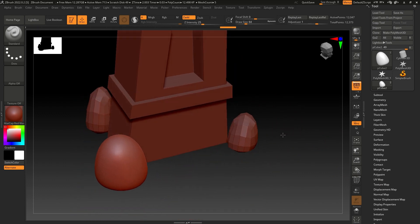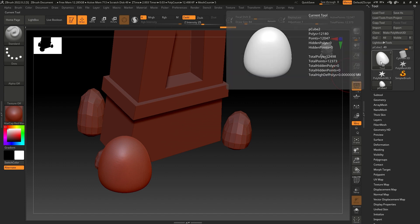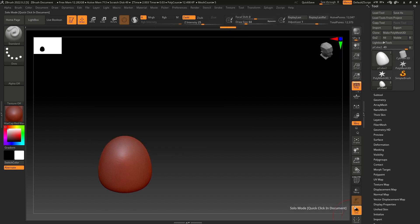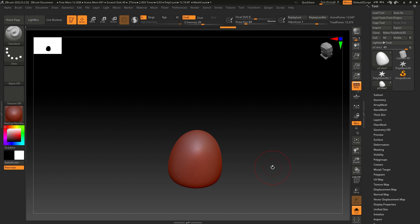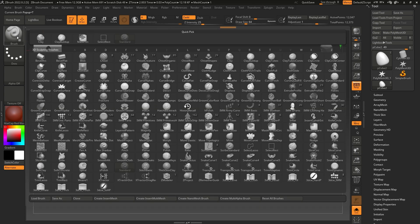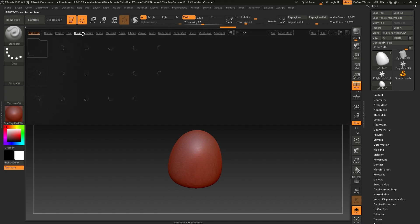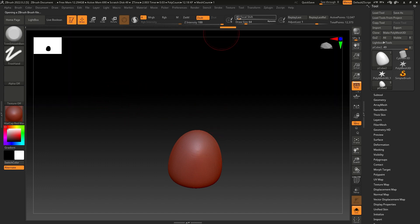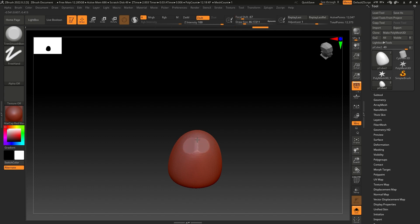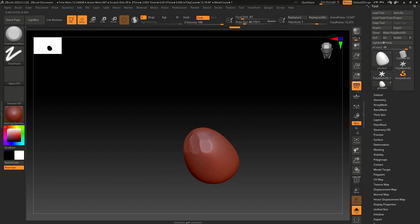We'll start with this rock. I'm going to isolate it — you can click here on the Solo button. To sculpt the rock, I'm going to go to Lightbox and into the Brushes. Let's open Trim and select Trim Border Smooth. I'm going to add some flat parts here on the top like this.